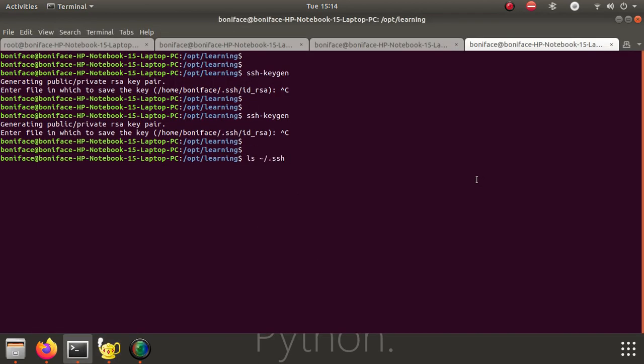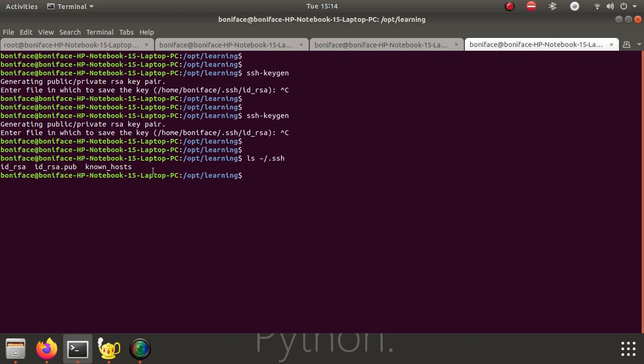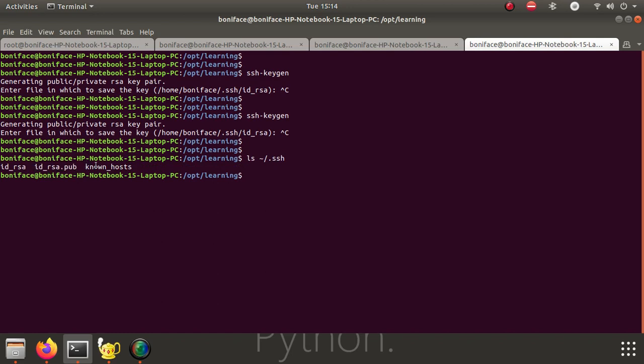When you do that, you can see the different keys that you have. You have the private key, the public key, and known hosts that have been saved.